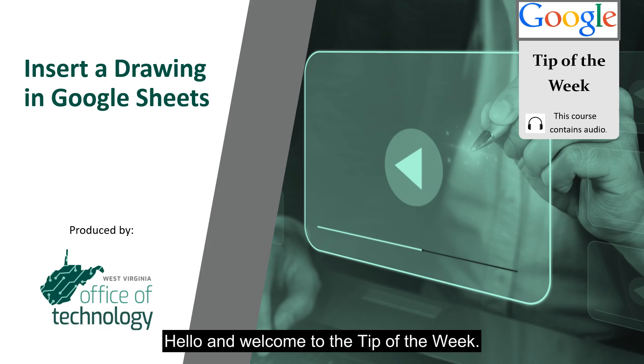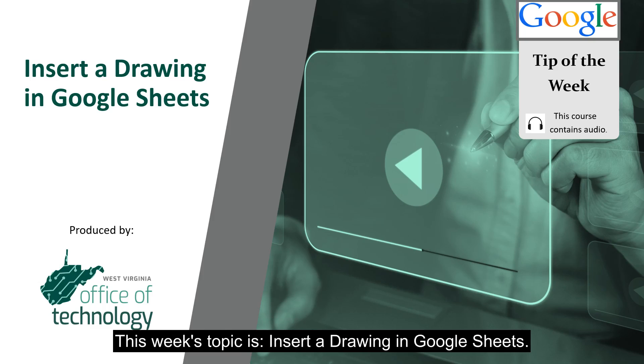Hello and welcome to the tip of the week. This week's topic is Insert a Drawing in Google Sheets.